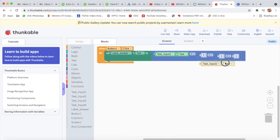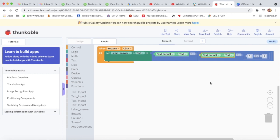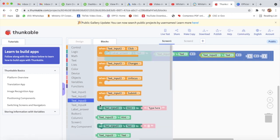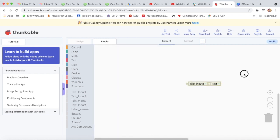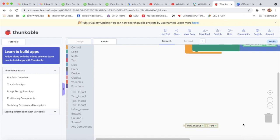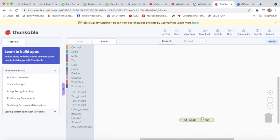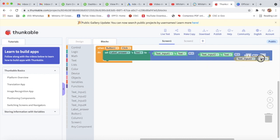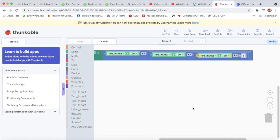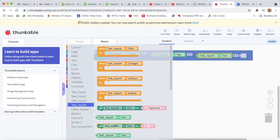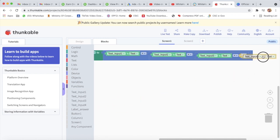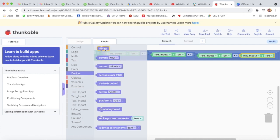I will take the text block for text input one, multiply by text input two. Then I will go to text input three and attach that block. So the result is: text input one multiplied by text input two, multiplied by text input three, multiplied by text input four. Then I will go to device and take the vibrate block.